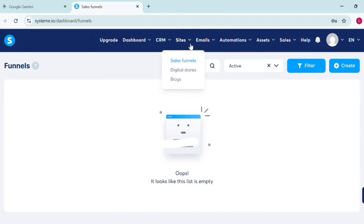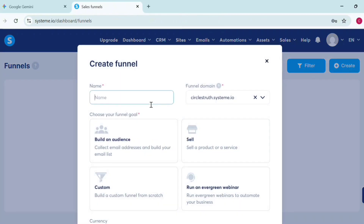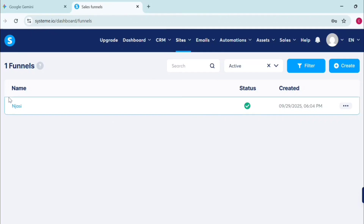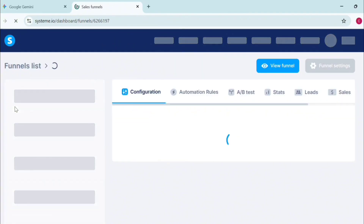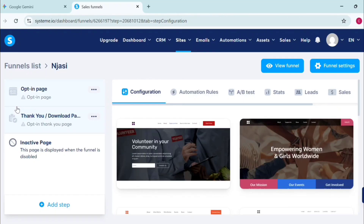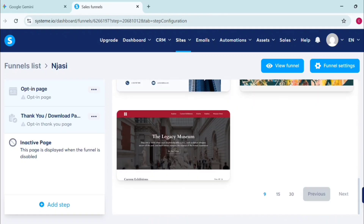Now click on Sites. Your sales funnel dashboard will be empty. Click on Create, type in your name, then go to 'Build an Audience,' scroll down and save. Click on your funnel name and wait for it to load. It has built-in templates — I used to use these templates when learning, but since our landing page has already been built by Gemini, we'll use that instead.